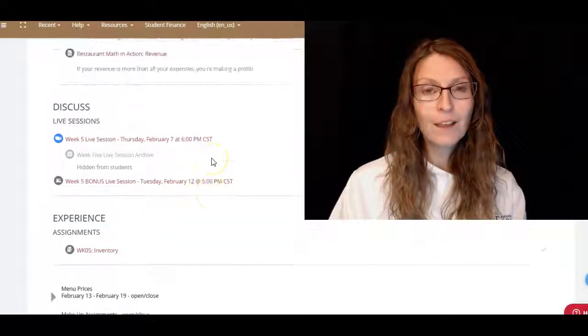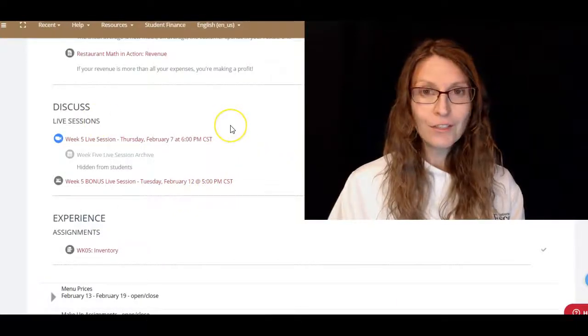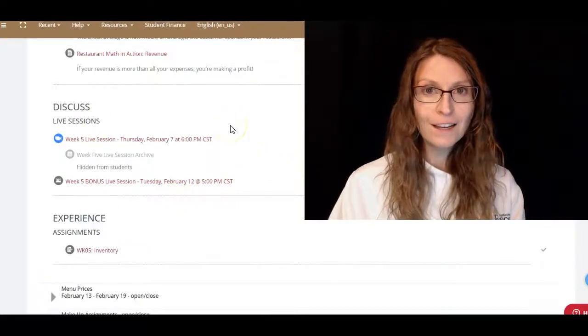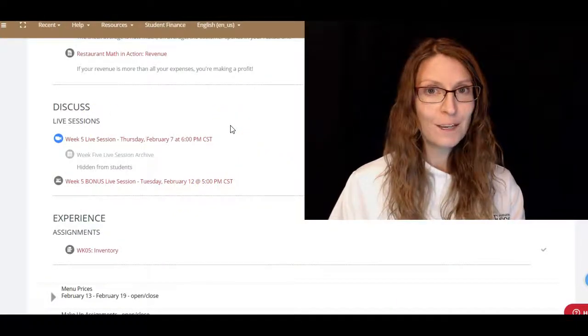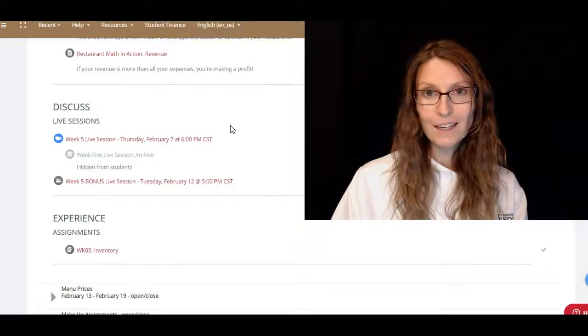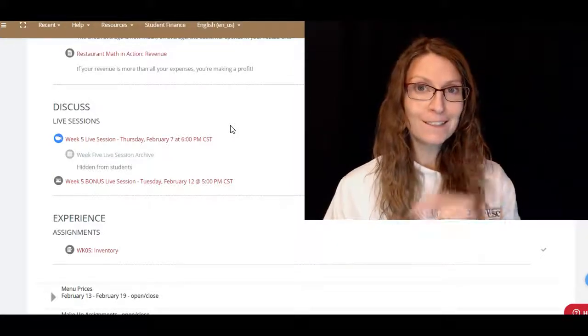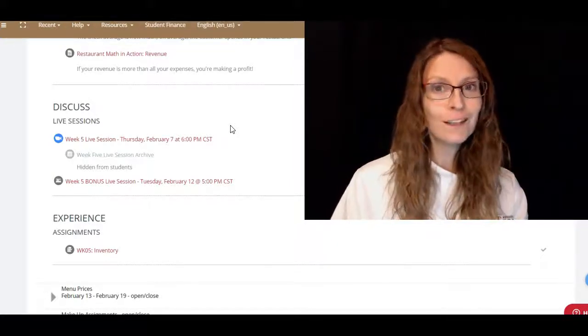I hope you guys have a great week and I'm looking forward to seeing everybody in the live session on Thursday at 6 p.m. Central Standard Time. I'm especially excited because we're going to have a surprise.